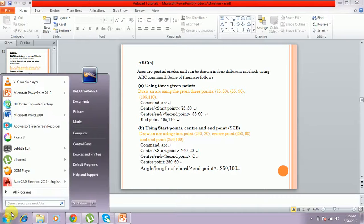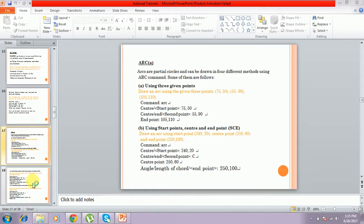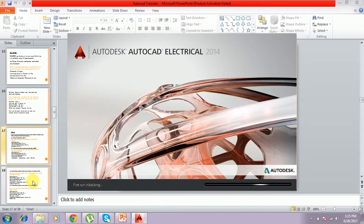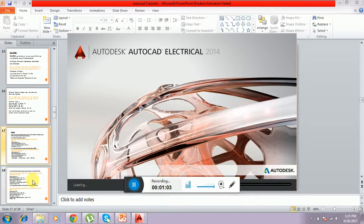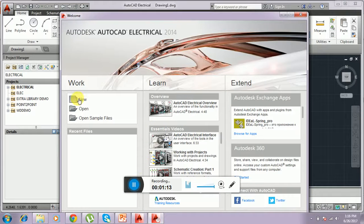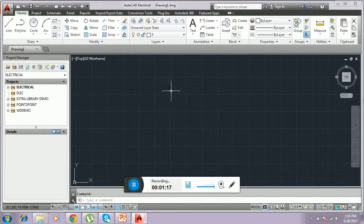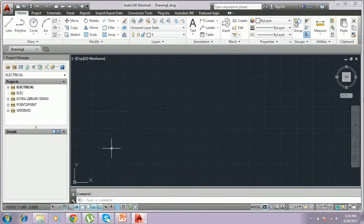I am opening AutoCAD. AutoCAD is open. I just close this welcome window and the drawing sheet. Now I am going to show how to draw an arc.